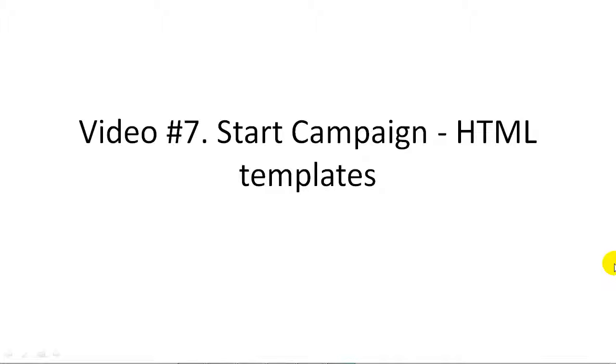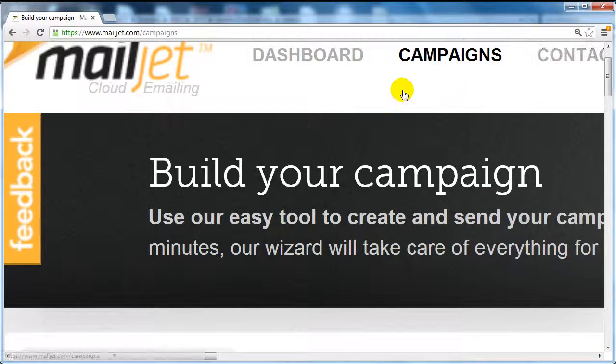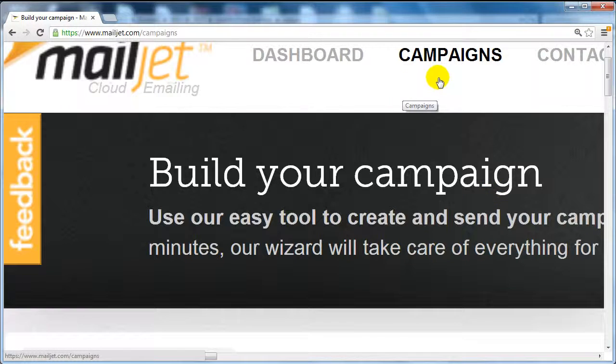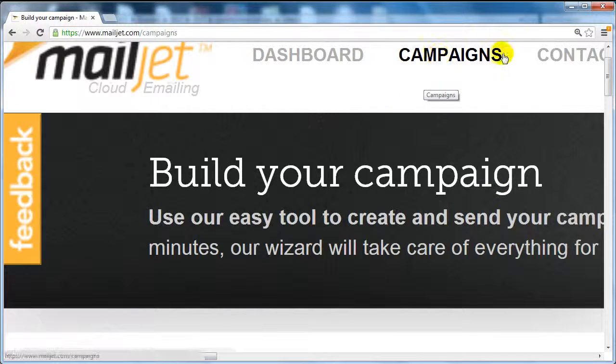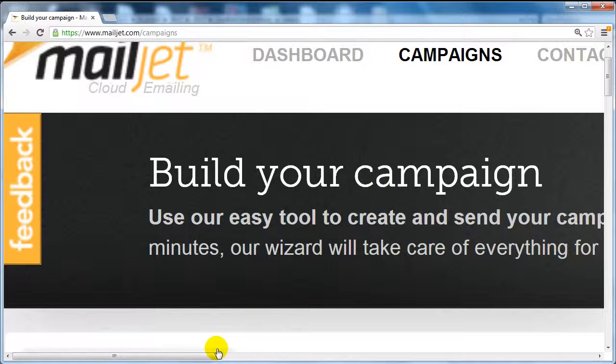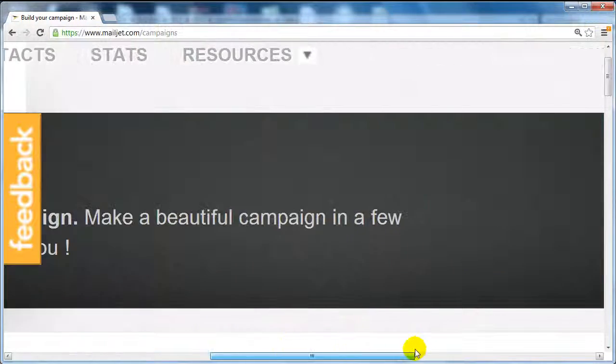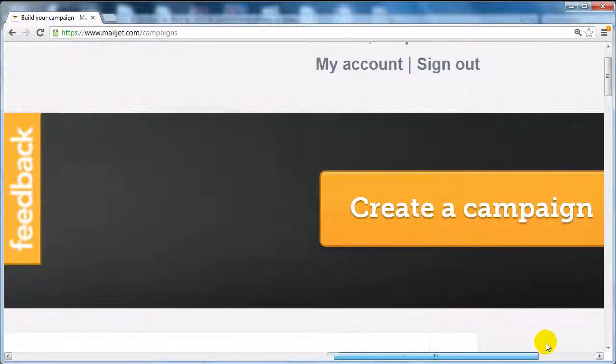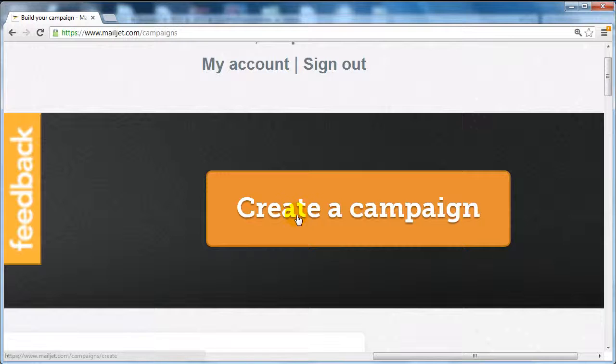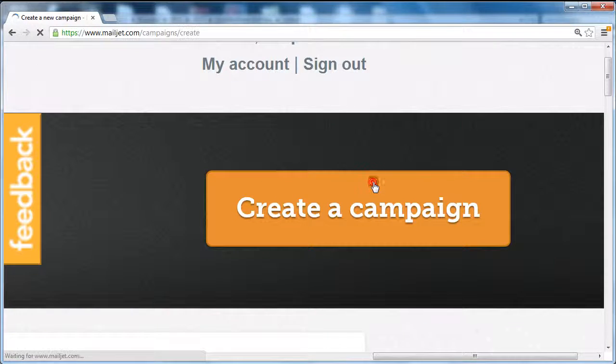To get started with creating your campaign, click on campaigns at the very top here, and if you scroll to the right you're going to click on this big orange button that says create a campaign.